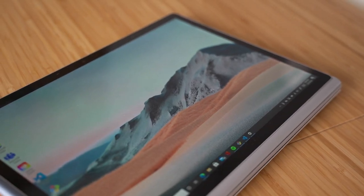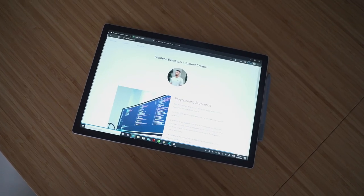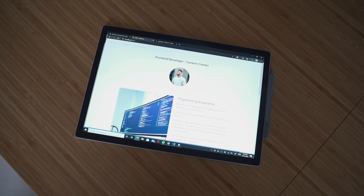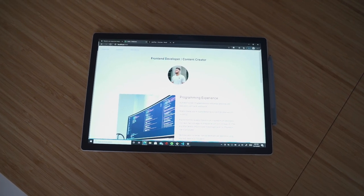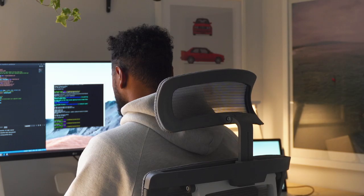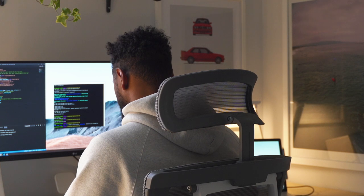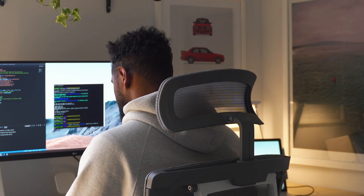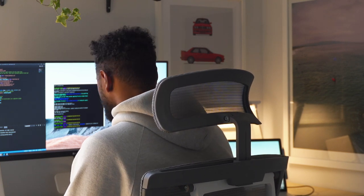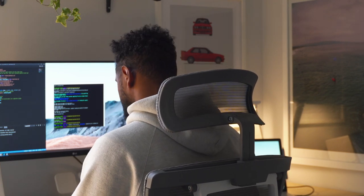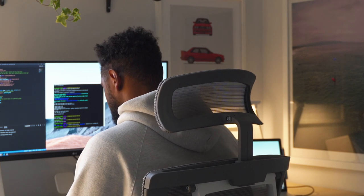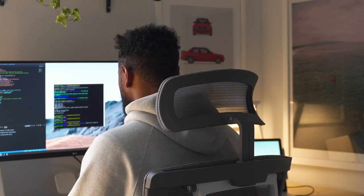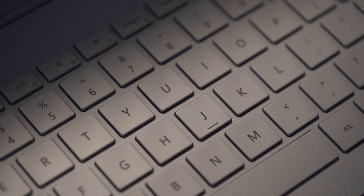You may not care a whole lot about the trackpad, but that's an underrated part of the laptop, especially when it comes to programming, because you're going to use that a lot when inspecting and debugging websites and just code in general.